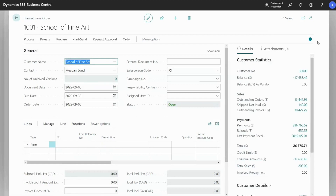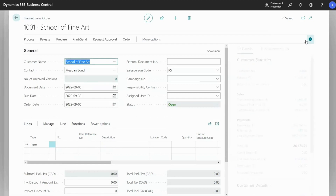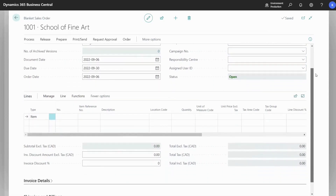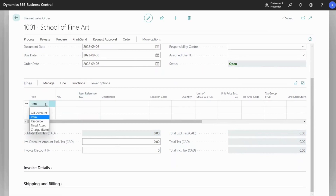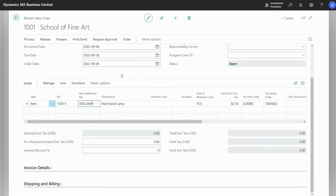Once I have selected one, I'm going to move down to the lines. For this demo, I will be selecting a blanket sales order for items. Our customer would like to purchase in a quantity of 200.